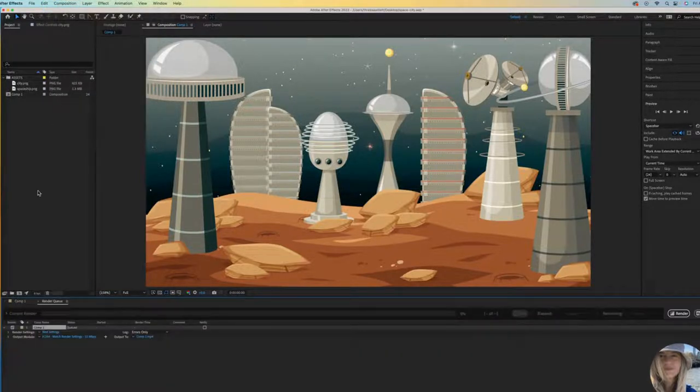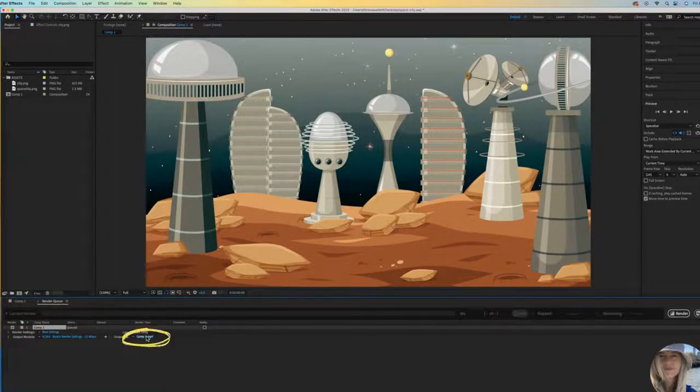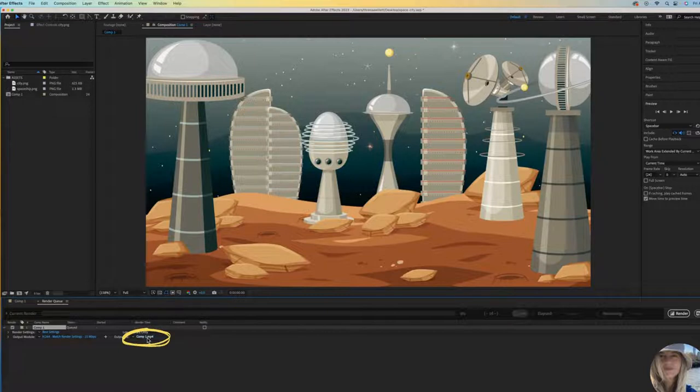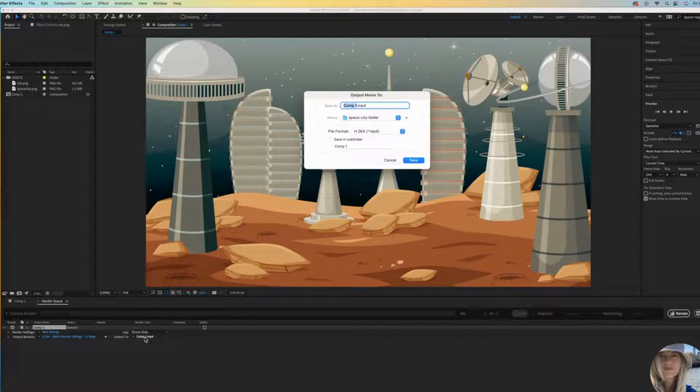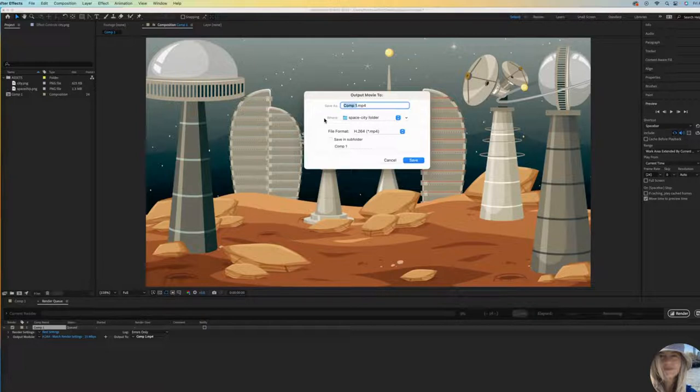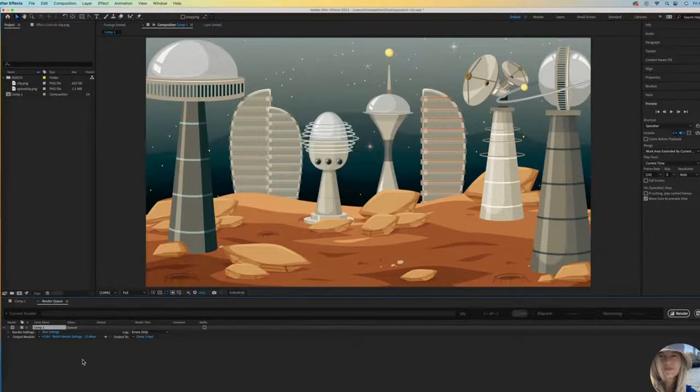You will see down here that it has added your project to the Render Queue. You may want to check what it's going to be called. If you click on this name here, it'll bring up a window and let you see what it is defaulted at. You can change the name. You can also change where you want the file to save to. I'm happy that it will save right there in my Space City folder. That looks good. I'm happy with the defaults that are listed here.